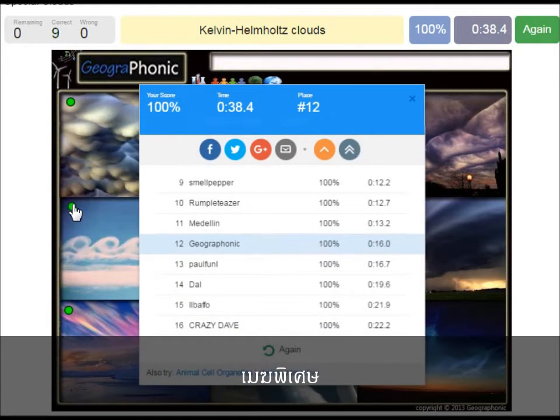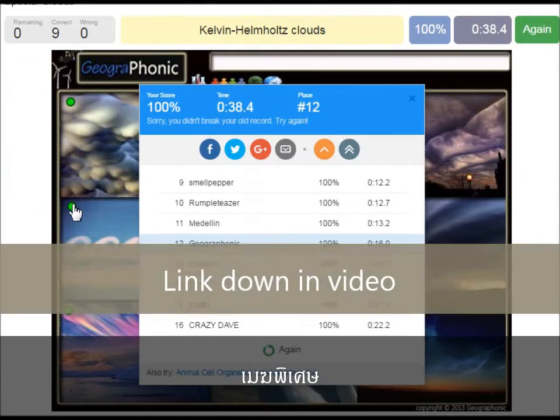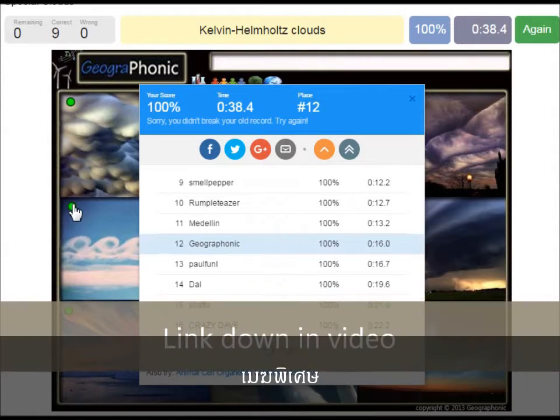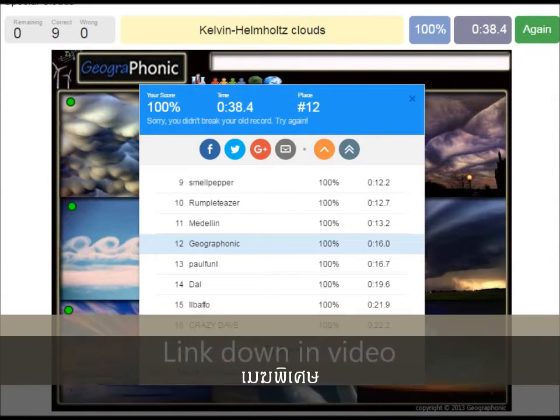You can play this game yourself. Look in the description of this video to find the link to the game.